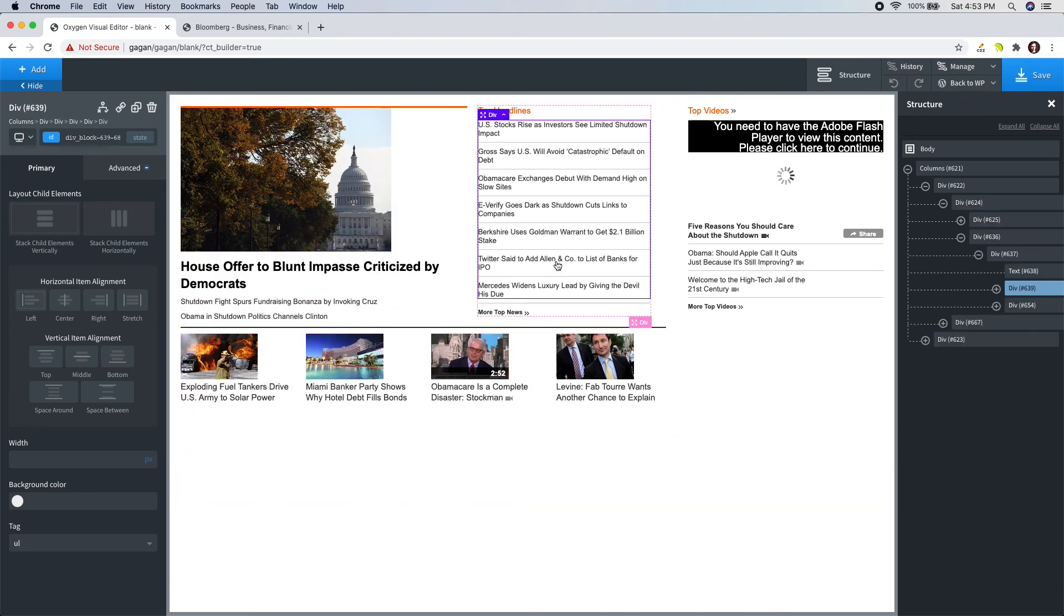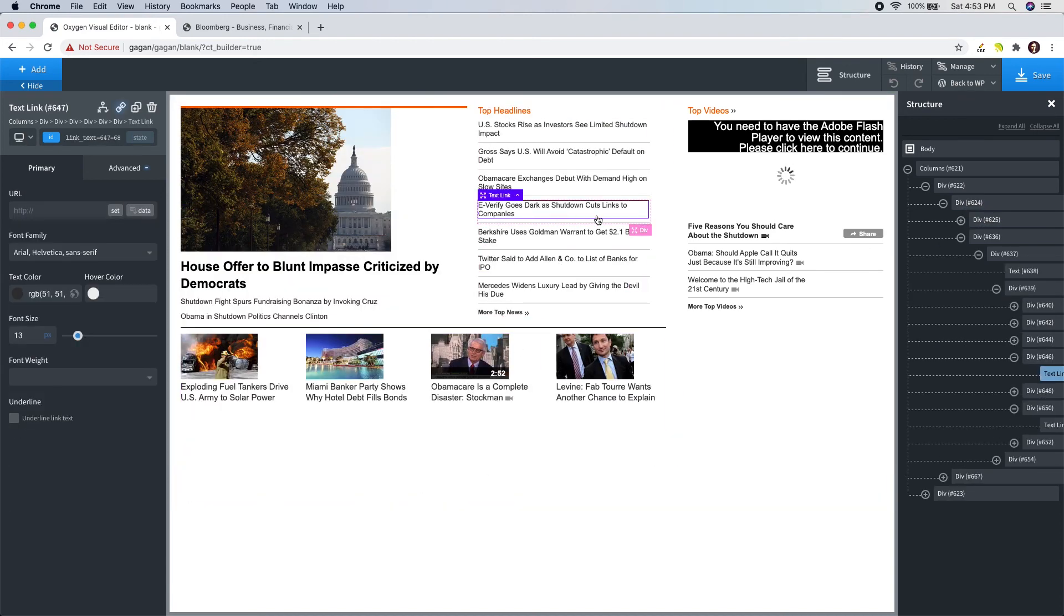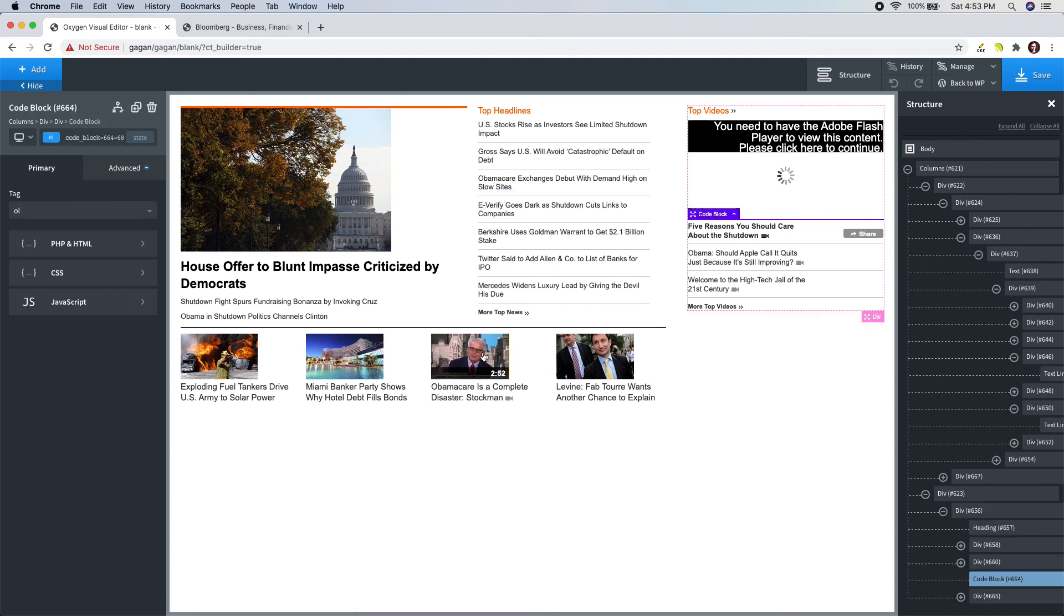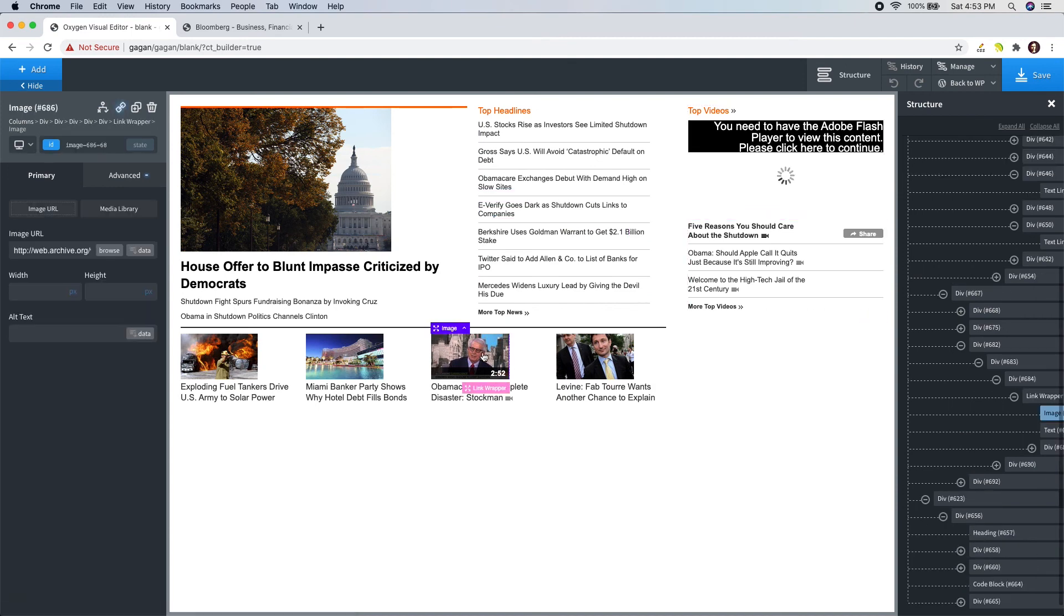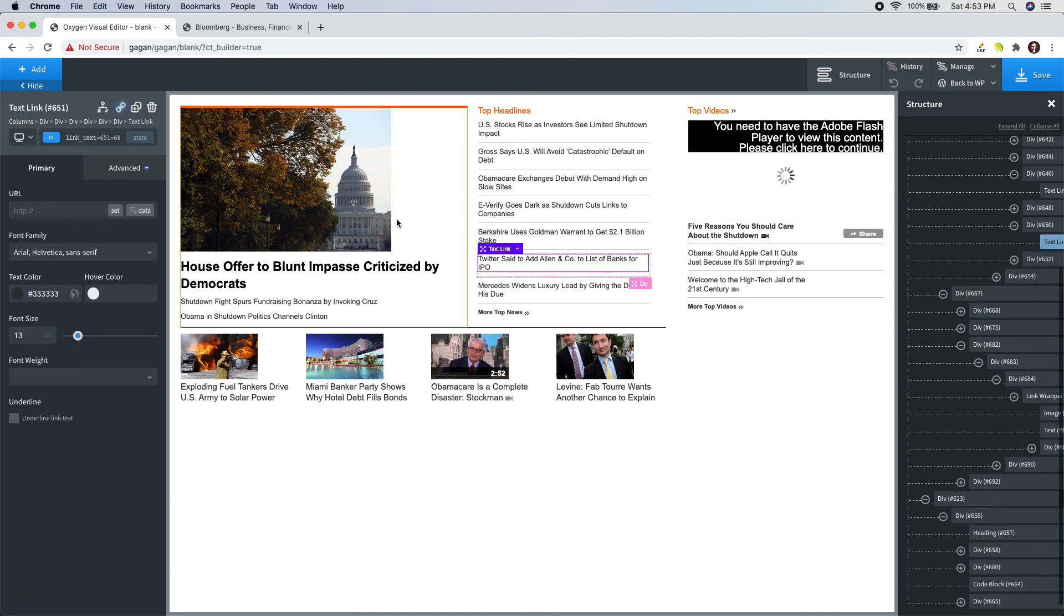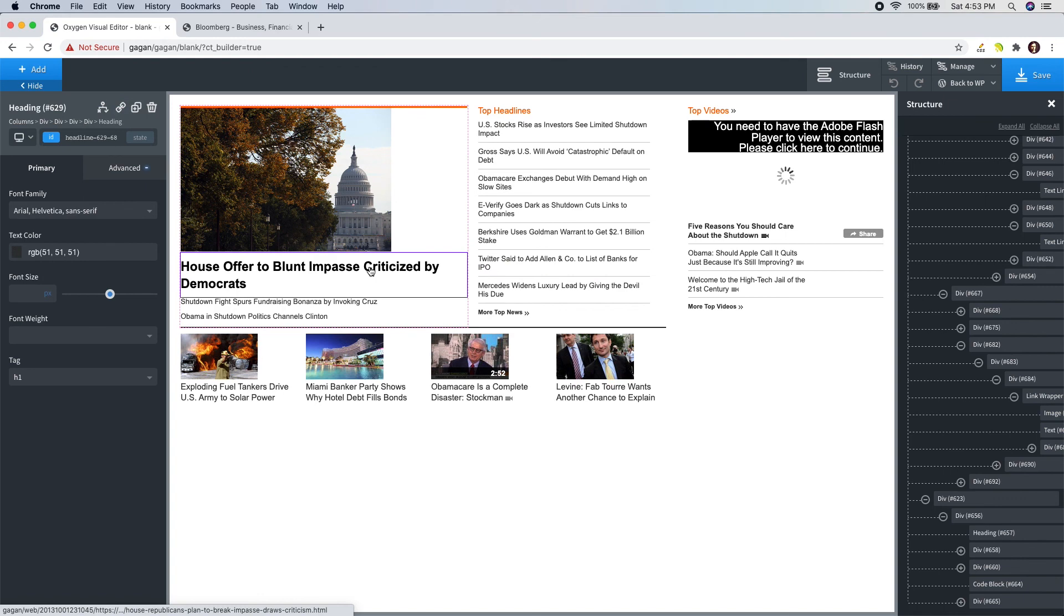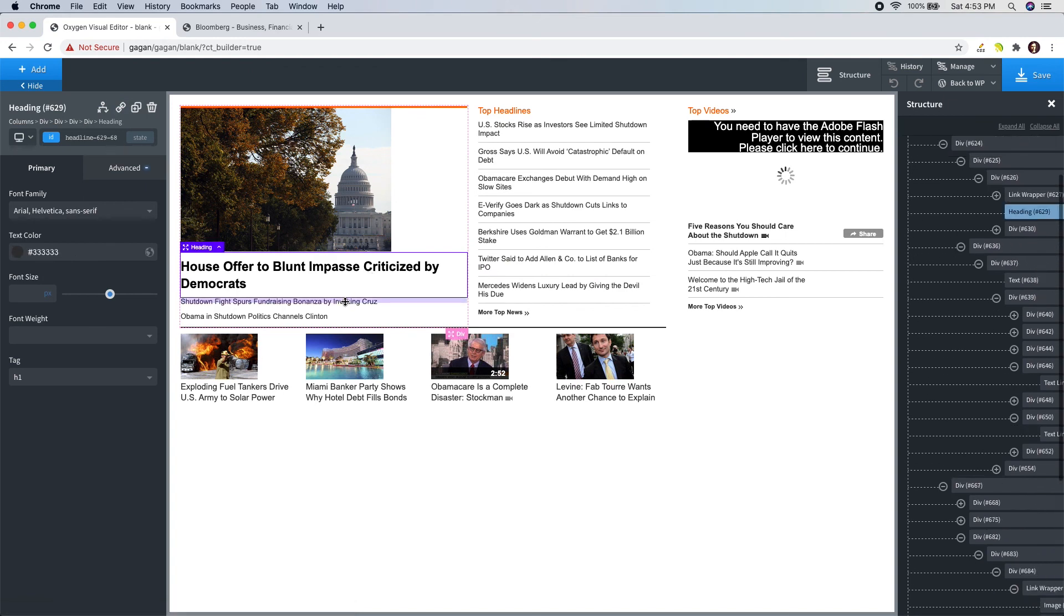And needless to say, all the content is editable using Oxygen's features. I hope you enjoyed this little tutorial. Want to know more? Visit NimbuFi.com.